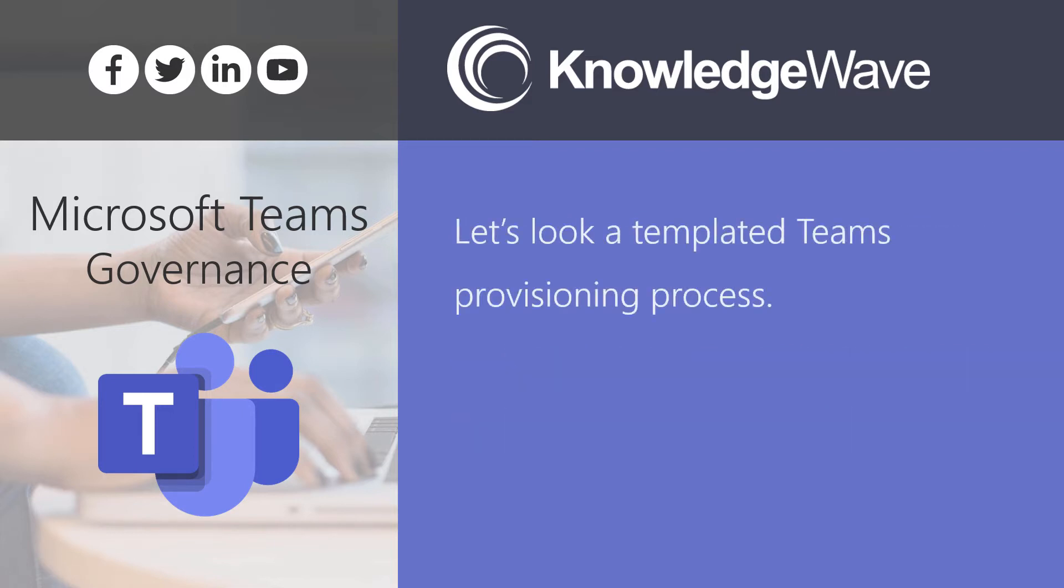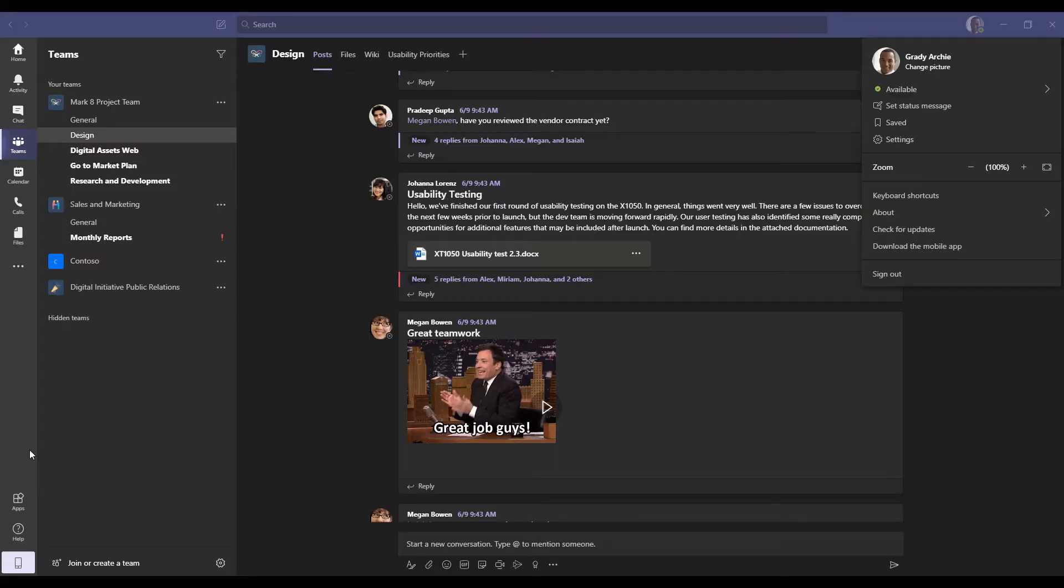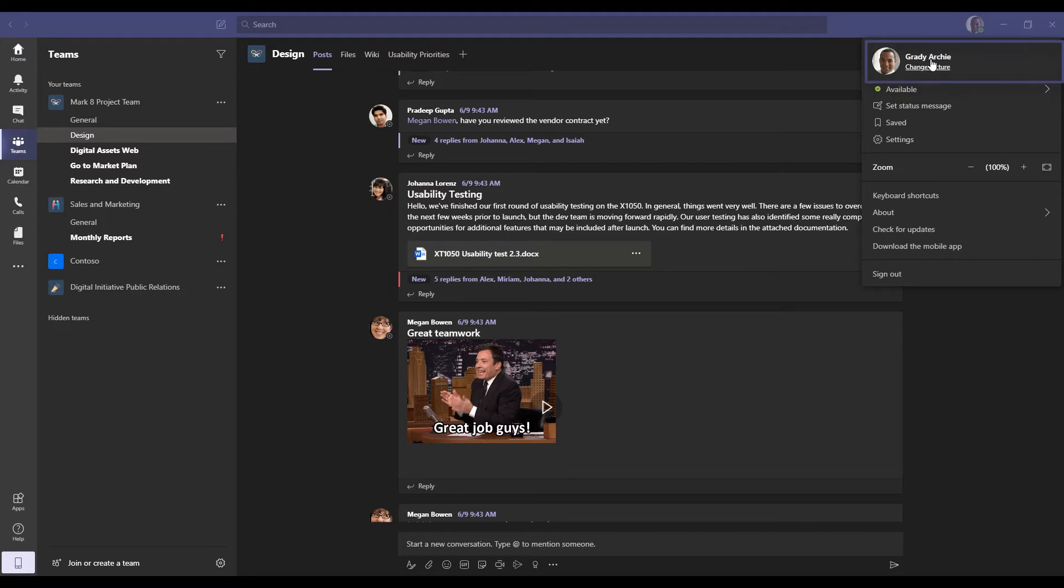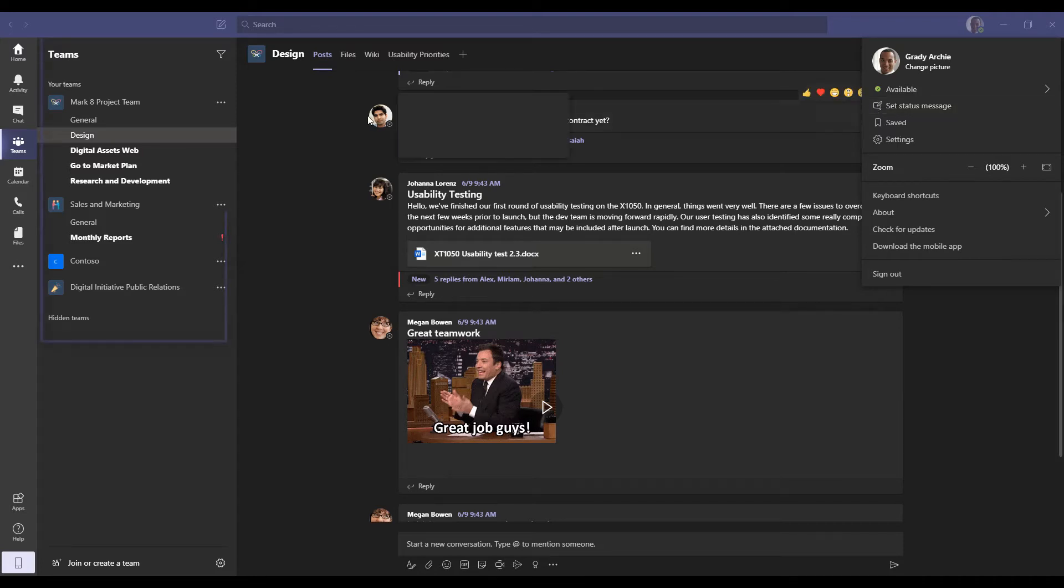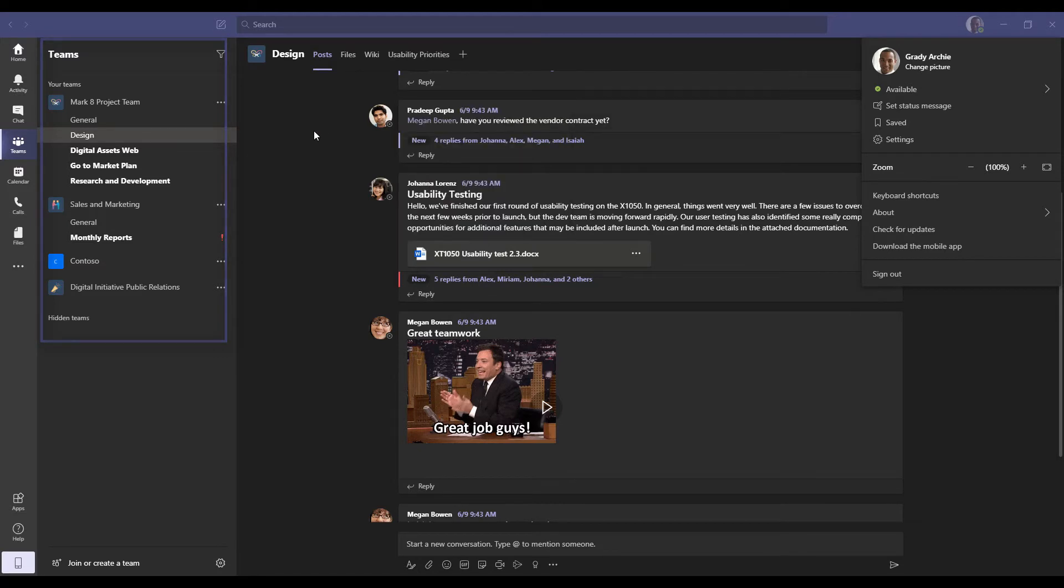So let's look at a templated team's provisioning process. We're looking right now at Grady Archie's screen. So Grady is an employee that's a member of this particular company. And what I'd like to do is show how Grady can provision or request a new team that has some governance in place and we'll actually create a team that's complete with different channels, files and tabs, as well as a planner. So we can see on the left where Grady is currently a member of the Mark 8 team, the sales and marketing, the Cognos and the digital and initiative public relations teams. We're going to create a new project team for him based on our template process.